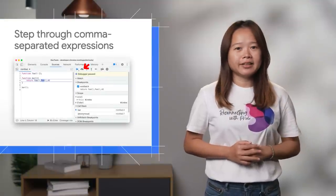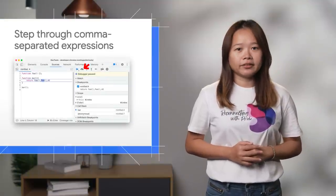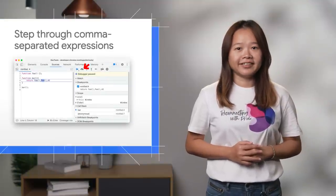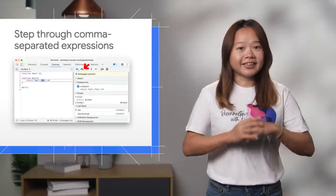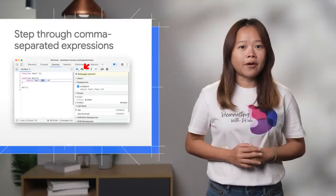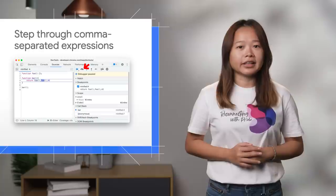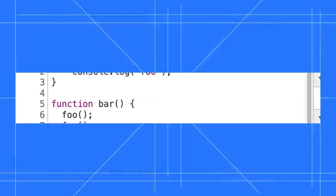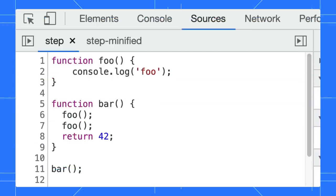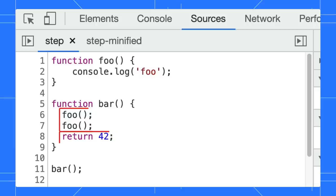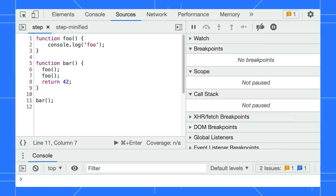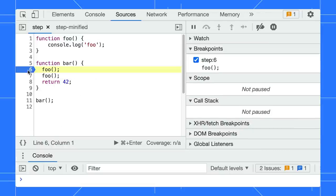The next feature improves the debuggability of minified code significantly. You can now step through comma-separated expressions. For example, let's say in your code, you call the foo function twice and return a number. Each expression ends with a semicolon. You can set the breakpoint and start debugging.